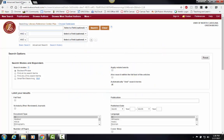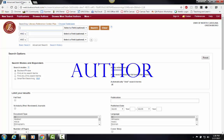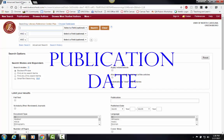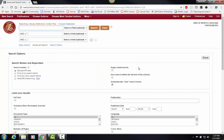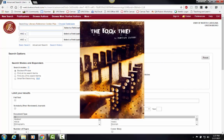You will need to know basic information about your book in order to perform a successful search, such as the title, author, and publication date. For this search, I am going to look for a review on The Book Thief by Markus Zusak, published in 2005.